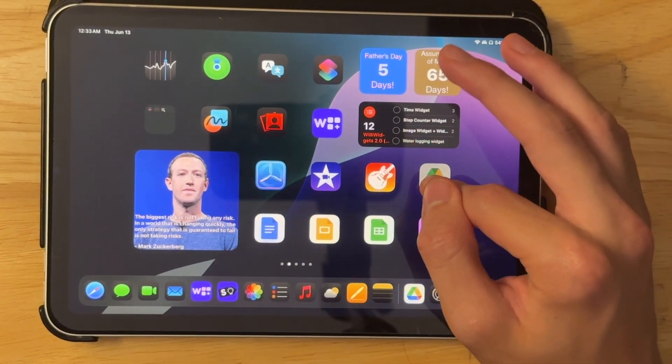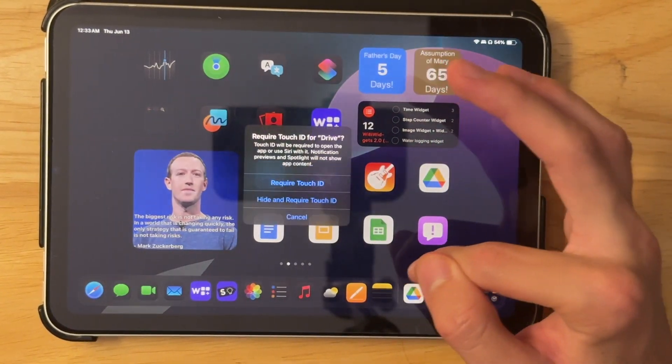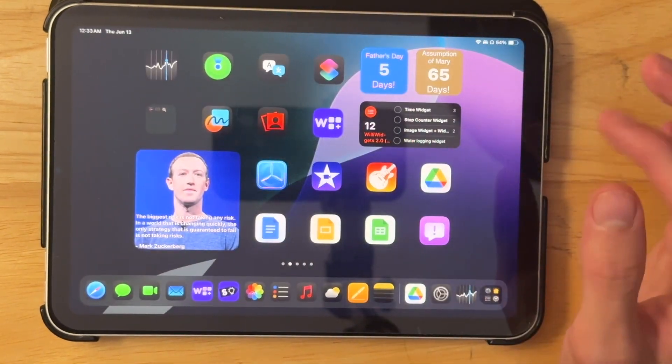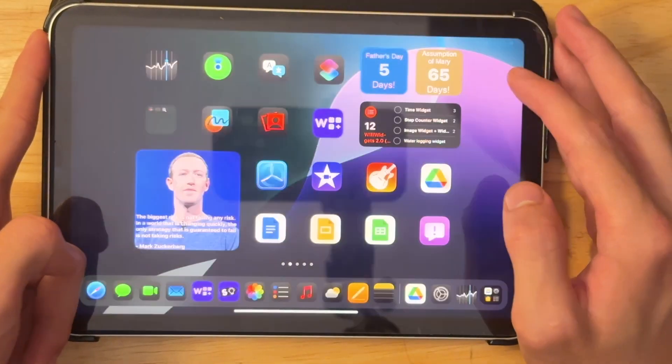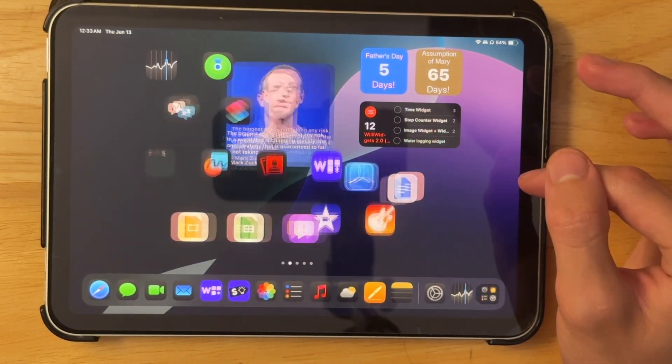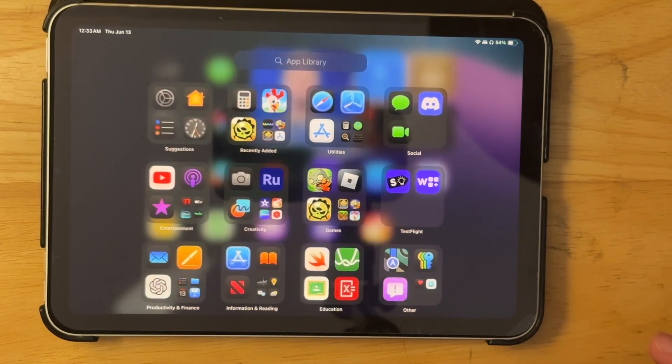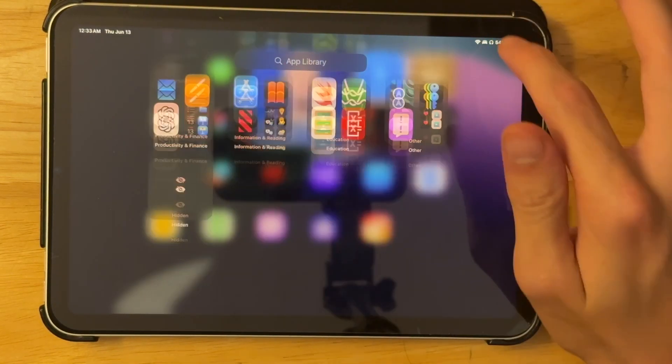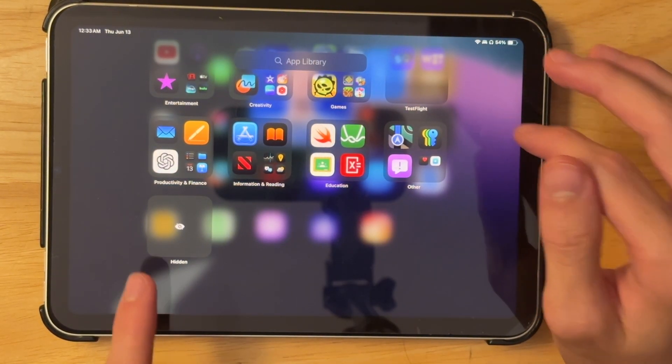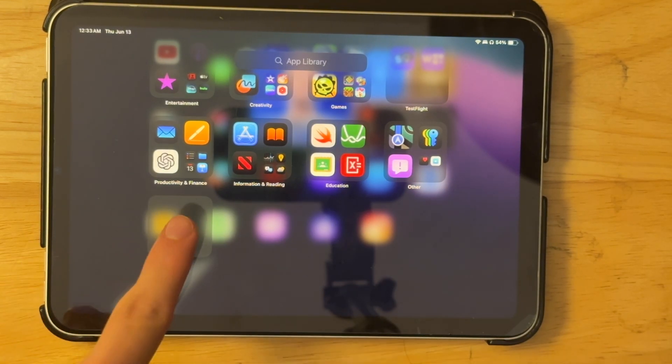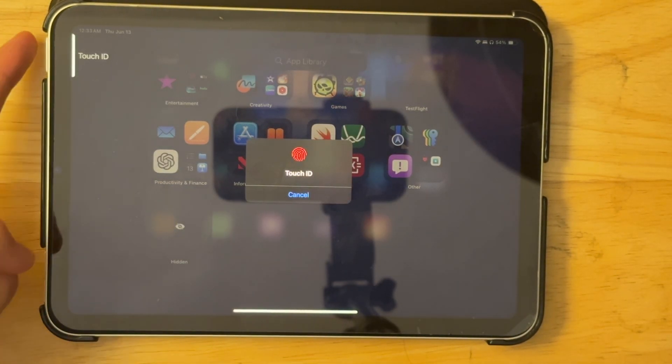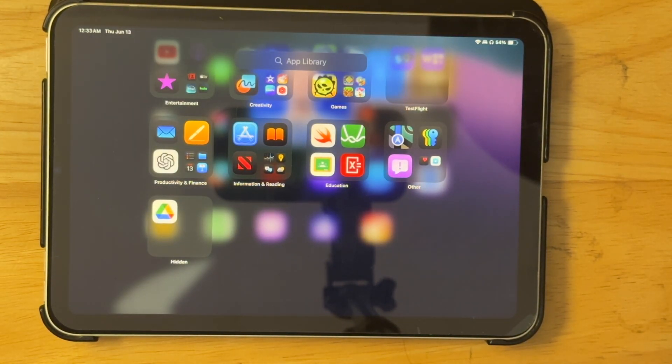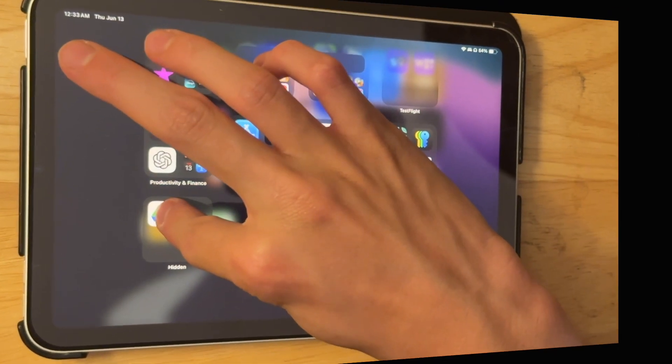And you can also hide apps off the home screen. And basically how this one works, hide and require touch ID is that it puts it in the app library. So it'll completely remove it off the home screen. And then you'll have to go into here. And there's this hidden folder. In order to access this hidden folder inside of here, you just have to do touch ID. And there's Google drive, you'll be able to just hide apps easily.